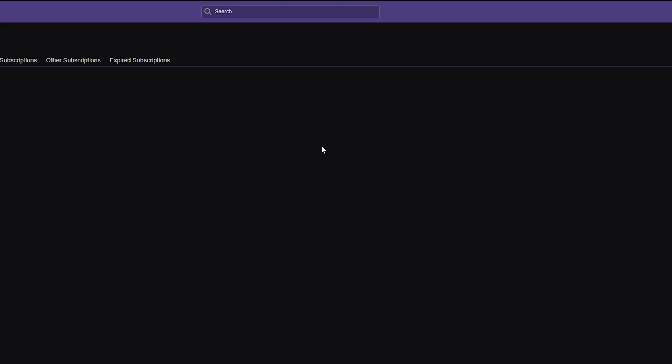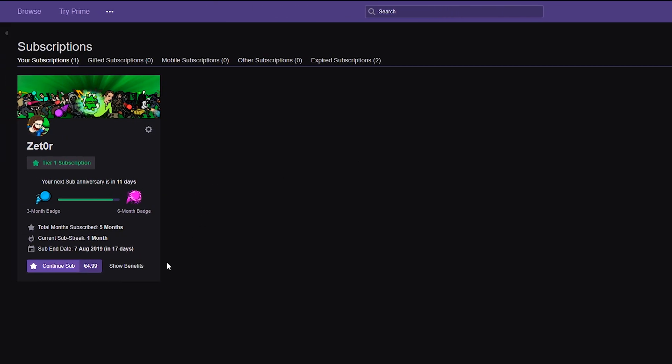From this point we can actually return to our subscriptions and you can see it right here. You will have the option to continue your sub. You can see here when your subscription ends. In this case it's in 17 days but it will no longer automatically renew unless you come back here to click continue. So you don't have to worry about paying extra to a subscription as we've just cancelled it.